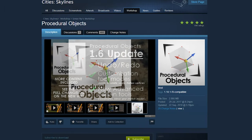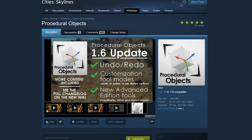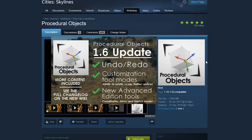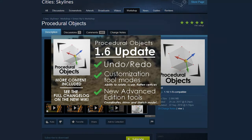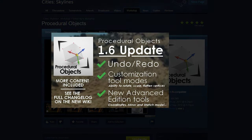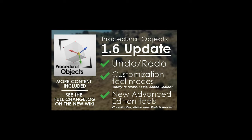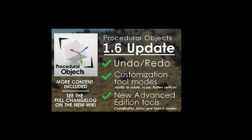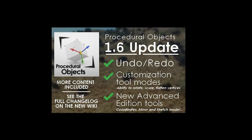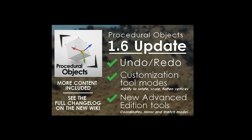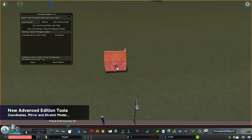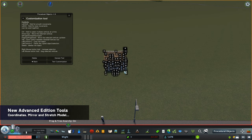Hello guys, Podgamin here. A quick video for you today. We have the new update 1.6 of Procedural Objects and boy, is there a lot of new features that are really going to make this mod even more amazing. So let's have a look, shall we? First up, we have the new advanced additional tools.